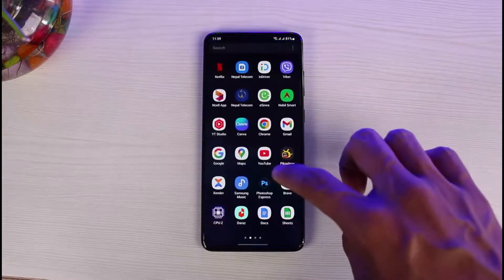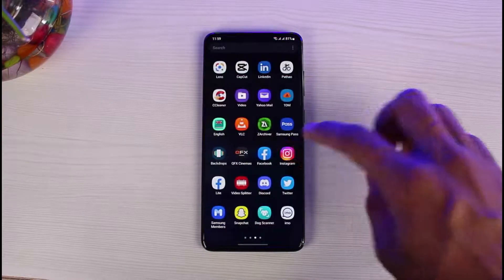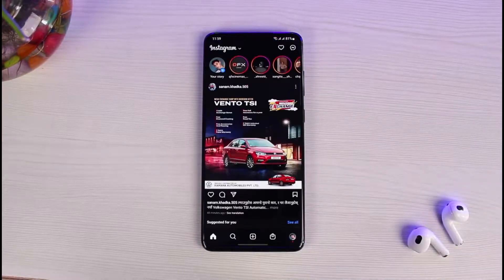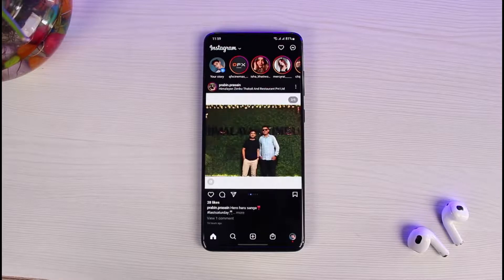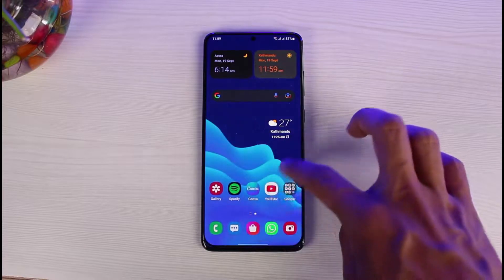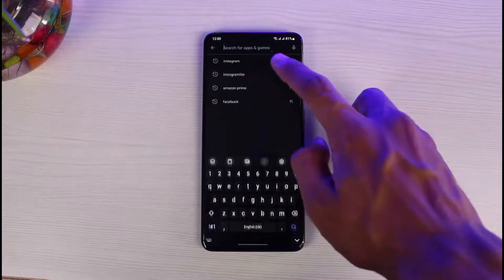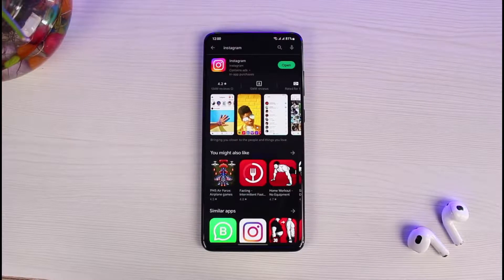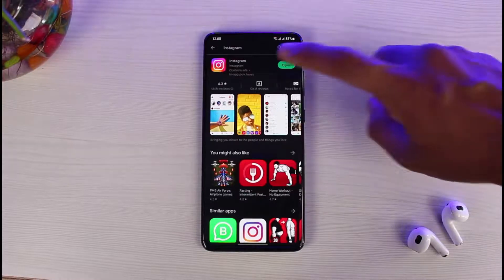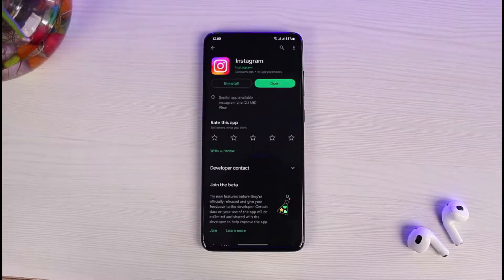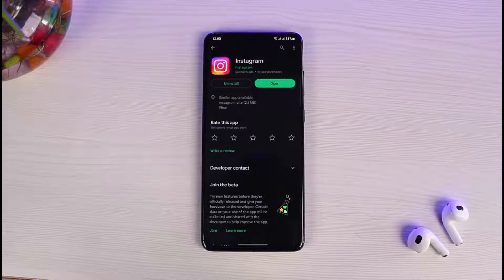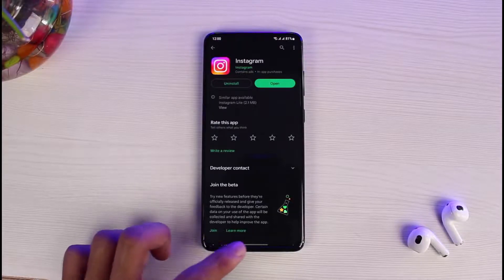Generally, what happens is that sometimes when you try to log into your Instagram account, it will give you an error which says 'consent required.' Before we get into that, if your application is not updated, I would recommend you update it to the latest version. Go to your Play Store, type Instagram in the search box, and if you see an update button instead of open, go ahead and update the Instagram app to the latest version.